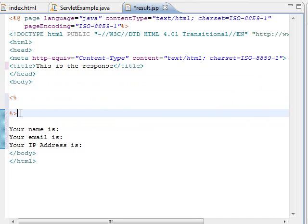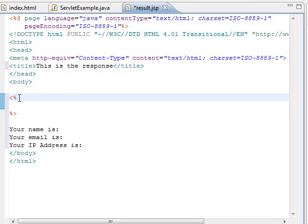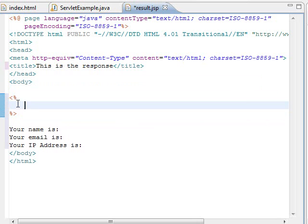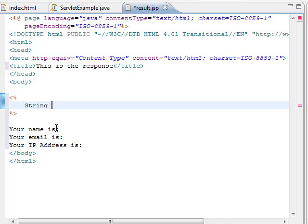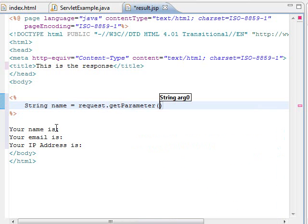The first way is defining a scriptlet, which is defined by this tag. All the code that is inside this tag is going to be treated as Java code. In our case, I am going to create a string variable and we are going to assign it the request parameter called username.